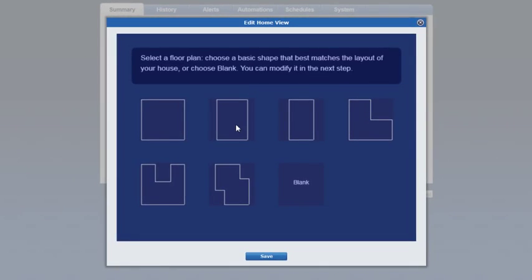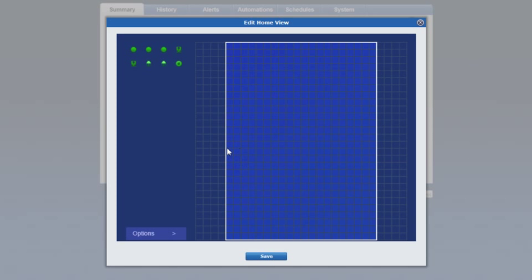Choose one of the pre-configured floor plan layouts that best matches the layout of your home or choose blank to build a floor plan from scratch.